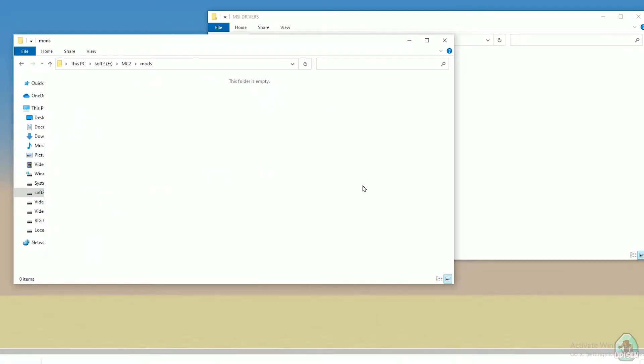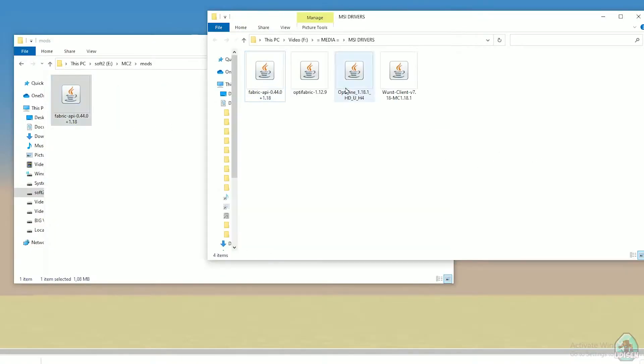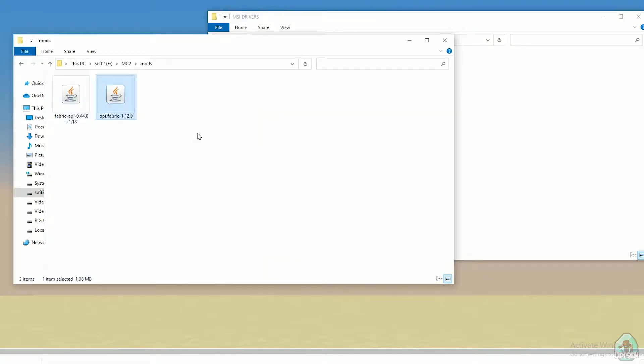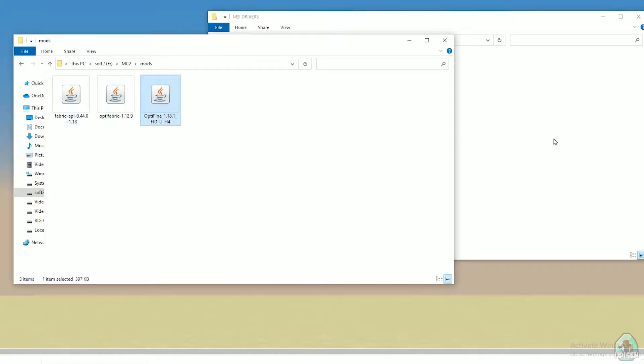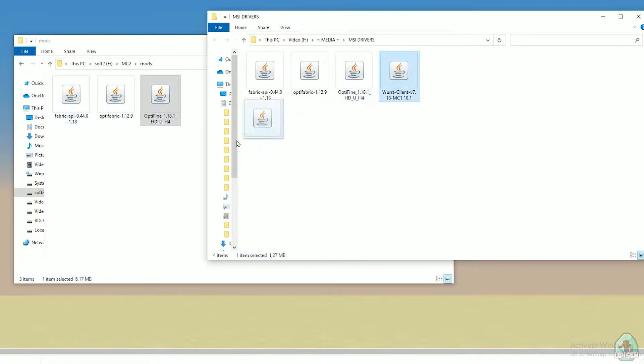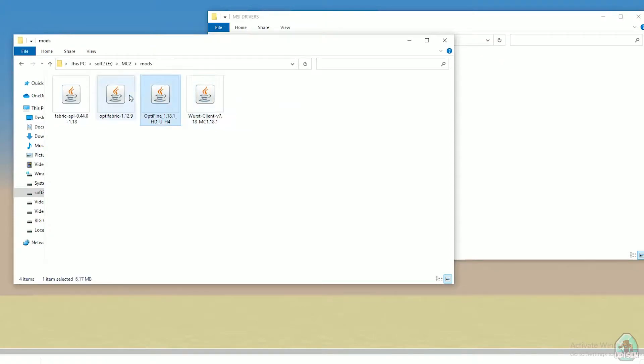Okay, here's the deal. We must drag and drop in mods folder four files: fabric API, optifabric, optifine, and Wurst client. Four files, remember: Wurst client, optifine, optifabric, fabric API.